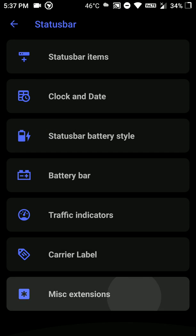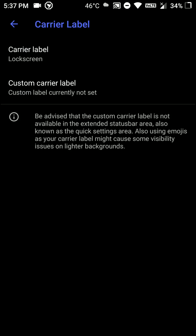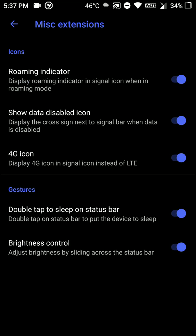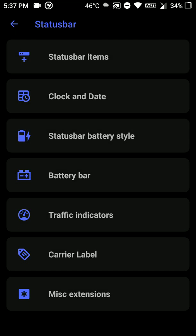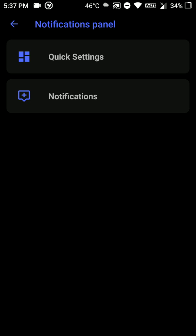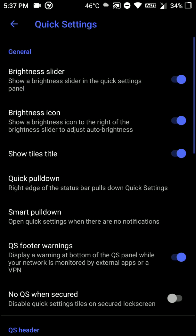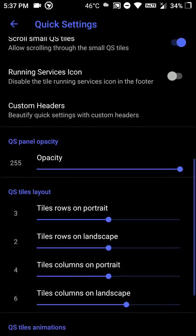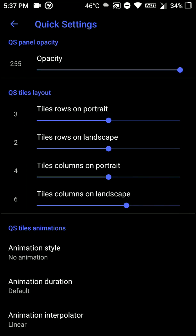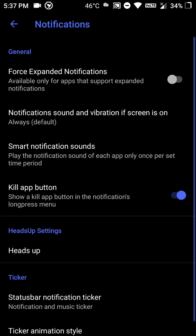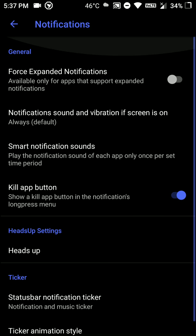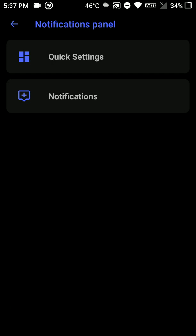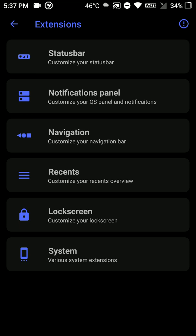And talking about battery life, the battery life is pretty good. I am able to go for about a day of use with this ROM. But I have found that battery life is not as great as other ROMs for me personally. But that really depends on the usage and that may vary for you.